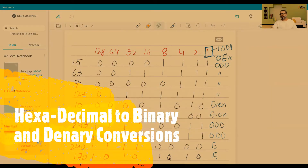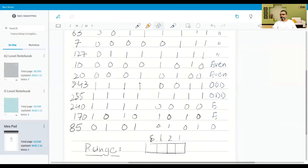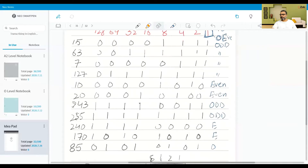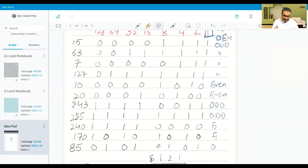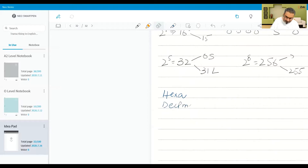In hexadecimal, how many digits do we have? 16.